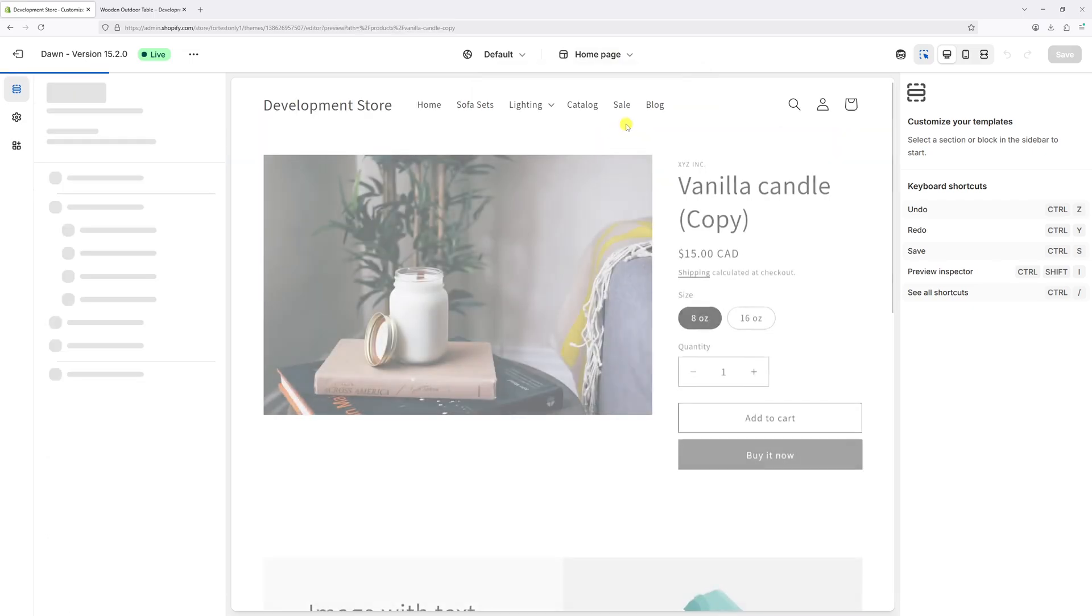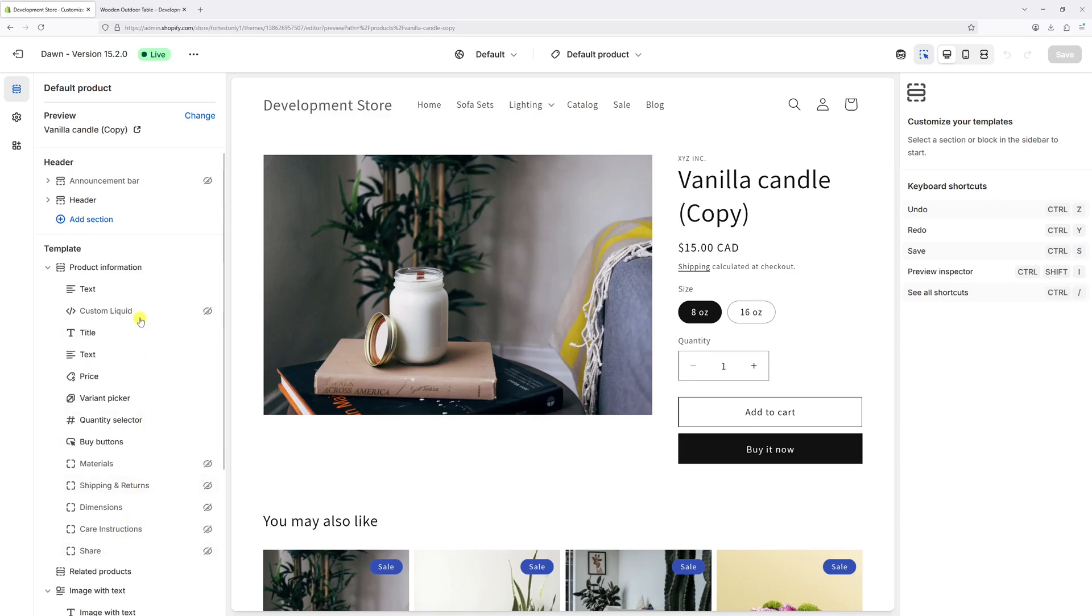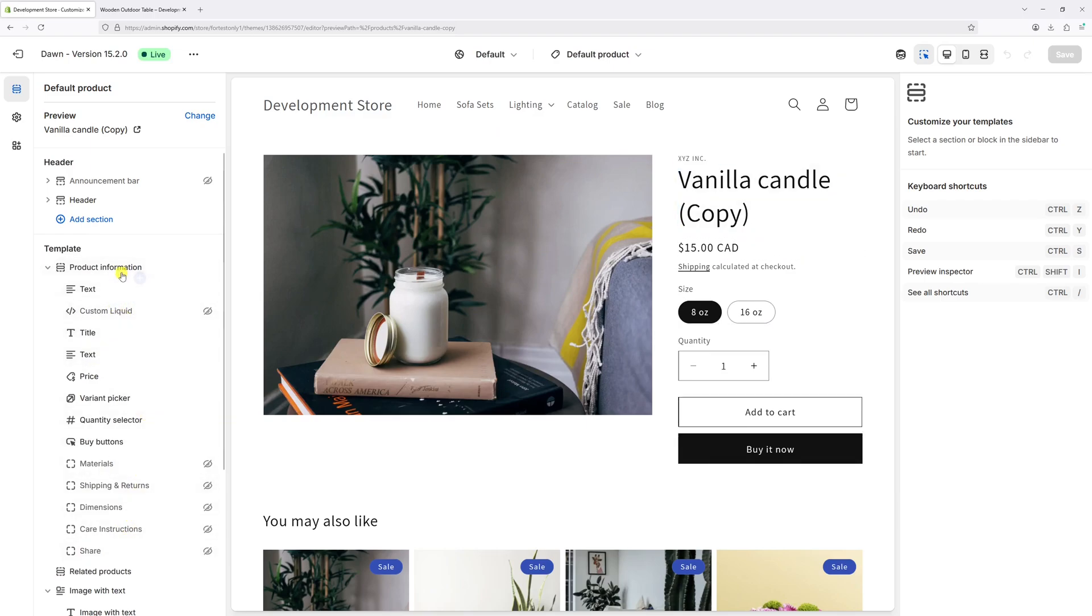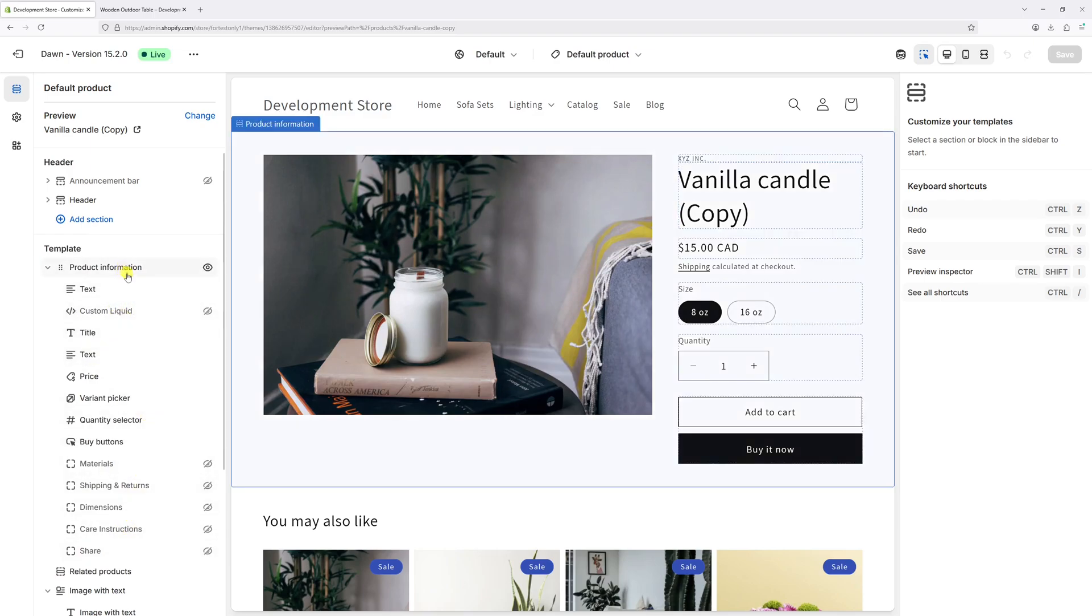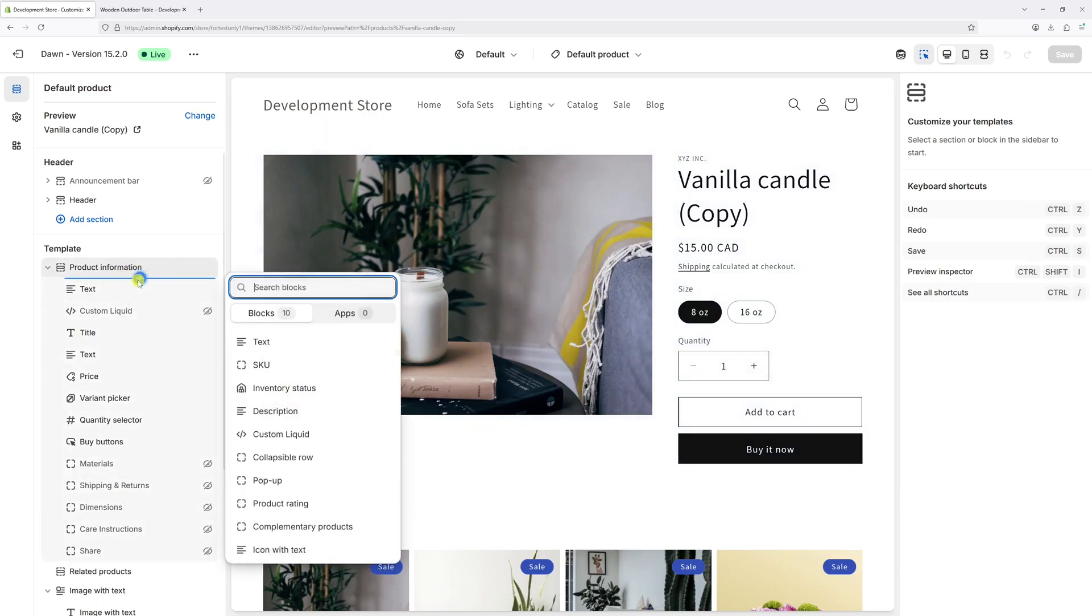Then click on default product. Then on the left under template, as you can see there is no description block anywhere here. So let's re-add it. For that, simply hover under product information and you should see this option 'add block'. Click on it and then look for description block right in here.